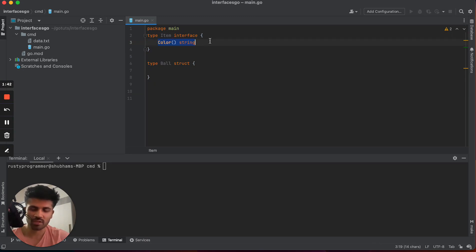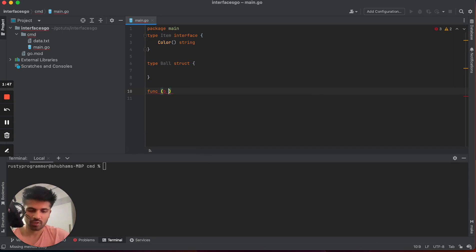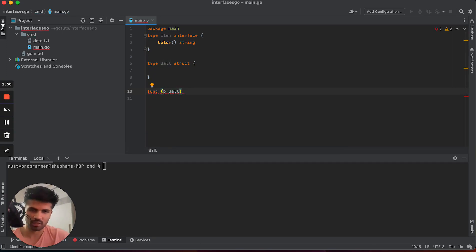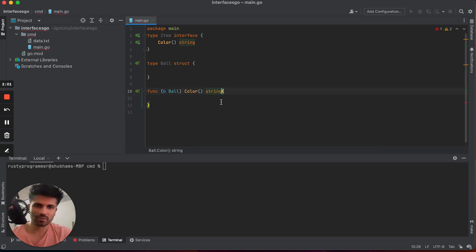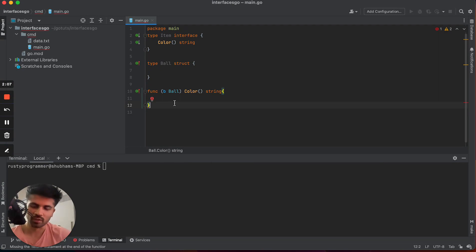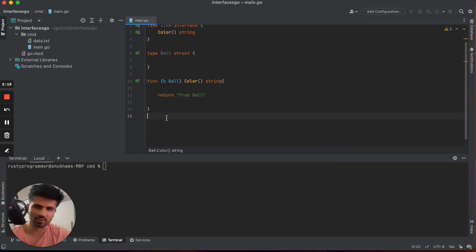This ball struct will be said to be implementing this particular interface if it provides the implementation for this method. We create a receiver method and just return a string. You can write your own custom implementation depending on the concrete object you are using. For now, let's return 'from ball'.